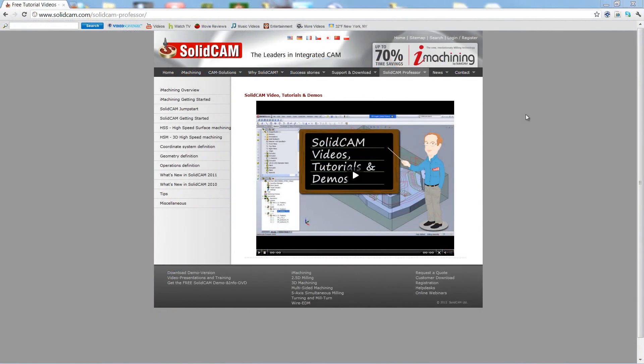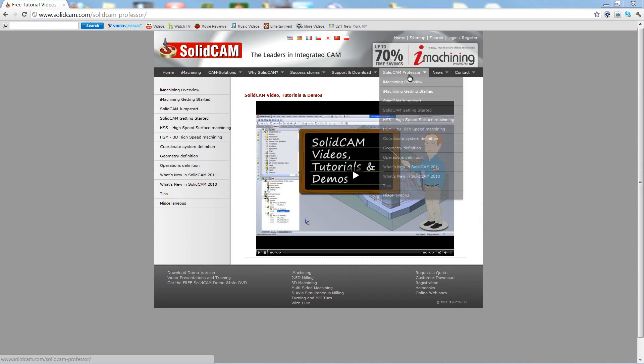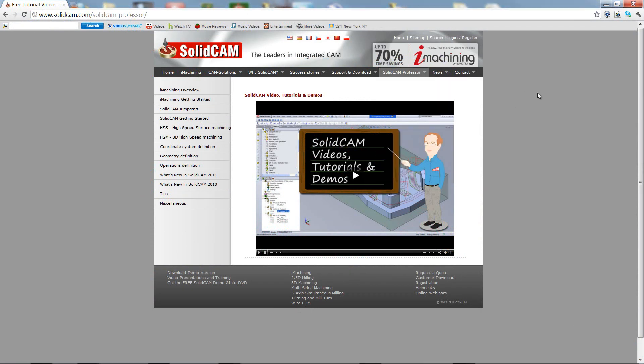For more videos on SolidCAM Professor, please go to our website www.solidcam.com and look for the tab called SolidCAM Professor. Thank you for joining us on SolidCAM Professor. Take care and have a nice day.